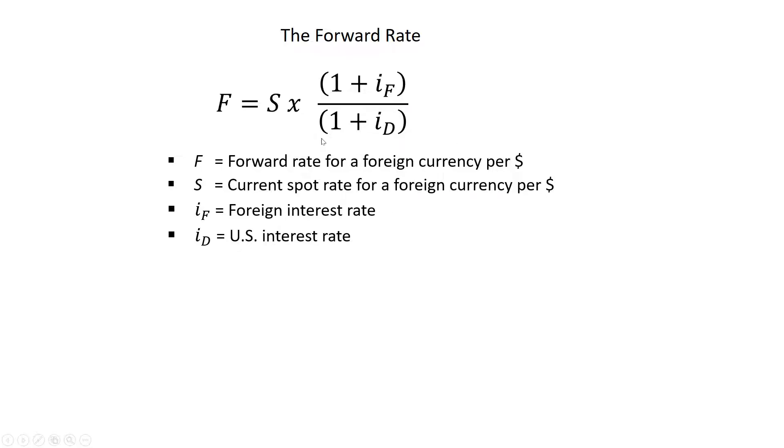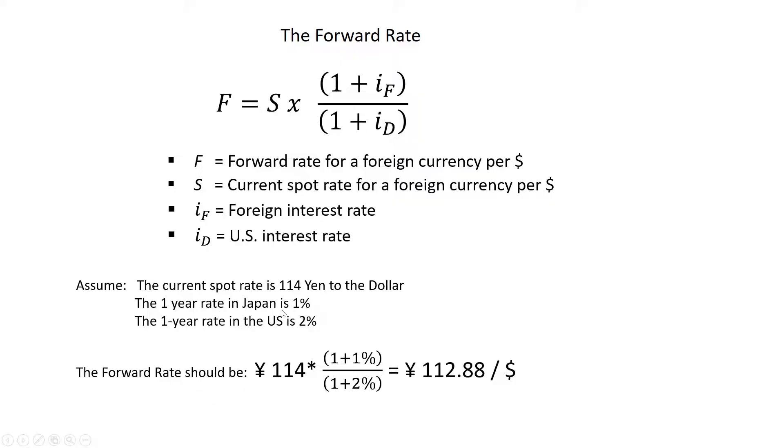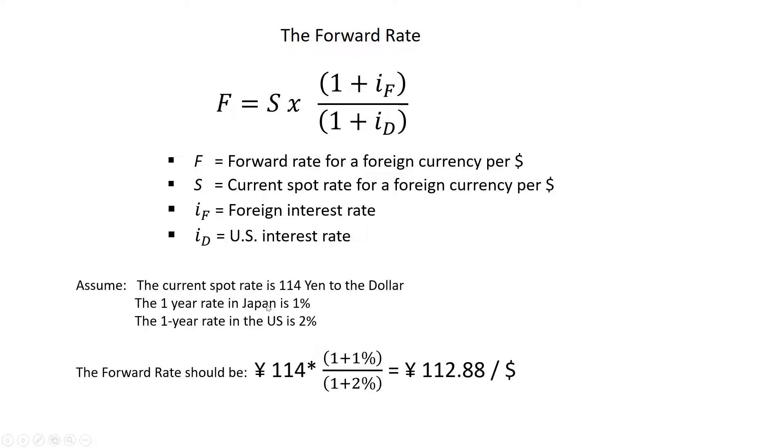Now let's check this out. Let's assume that the current spot rate is 114 yen per dollar, and let's assume that the one year rate in Japan is 1 percent and the one year rate in the US is 2 percent. So just like the prior slide, there is a spread here. The US is trading higher than Japan in the interest rate market, higher interest rates. So this tells me that Japan, their currency should be trading at a premium in the forward market.